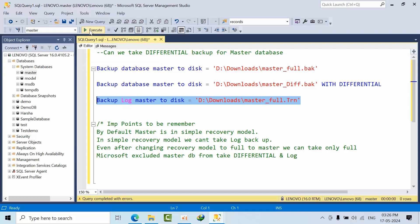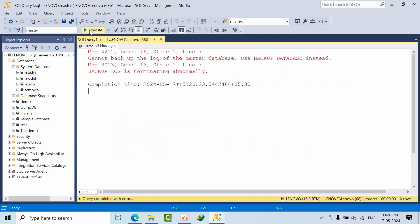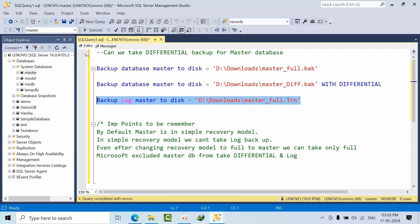Now let's try to take the log backup. Cannot backup the log of master database. Use backup database instead. Backup log is terminated.